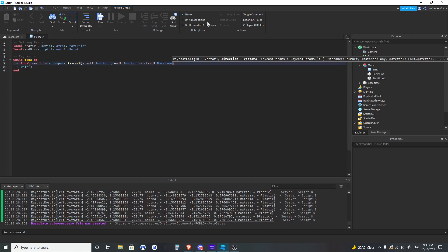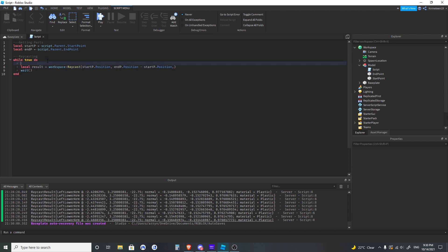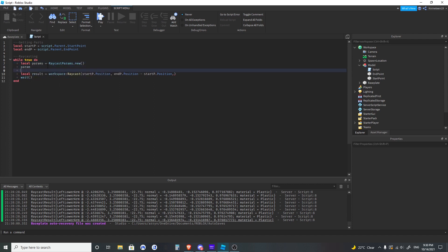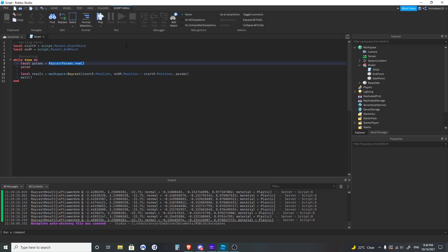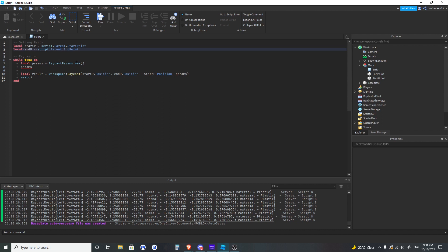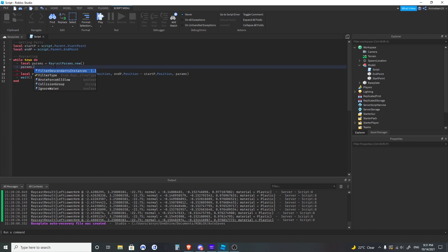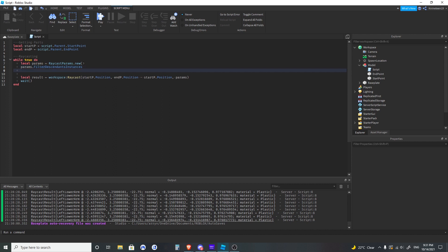Now I'm going to get into the third parameter — the raycast parameters. If you create a new object: local params equals RaycastParams.new, then you do params and it has a bunch of different properties you can set, then you put that as the third parameter. Within this we want to change the parameters of the raycast. The main two properties I ever use are filterDescendantsInstances and filterType.